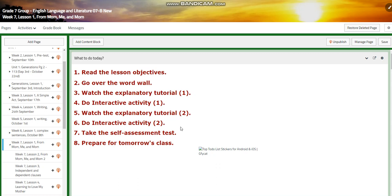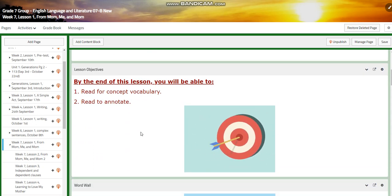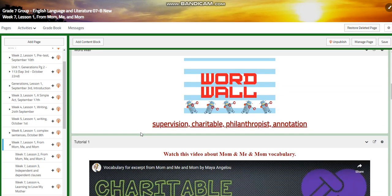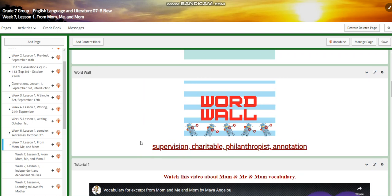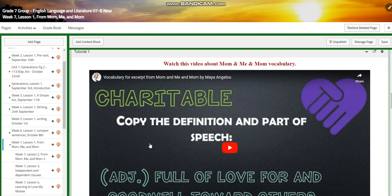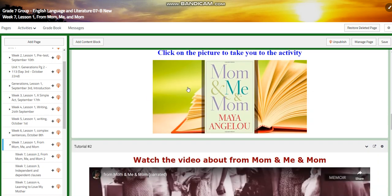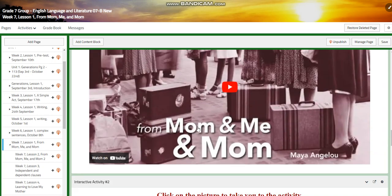Welcome, my dear students, to Unit One, Week Seven, Lesson One from 'Me and Mom.' This week you're going to read for concept vocabulary and read to annotate. The word wall is going to include: supervision, charitable, philanthropist, and annotation. You're going to watch a video about 'Mom and Me and Mom' vocabulary and have an interactive activity.